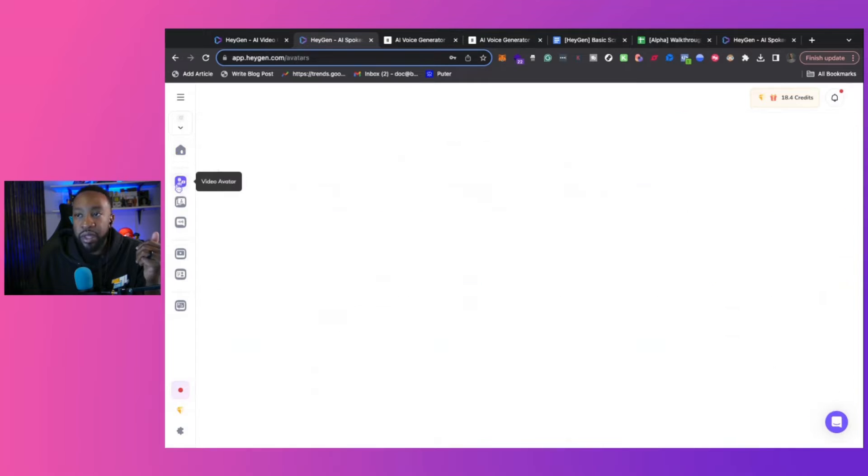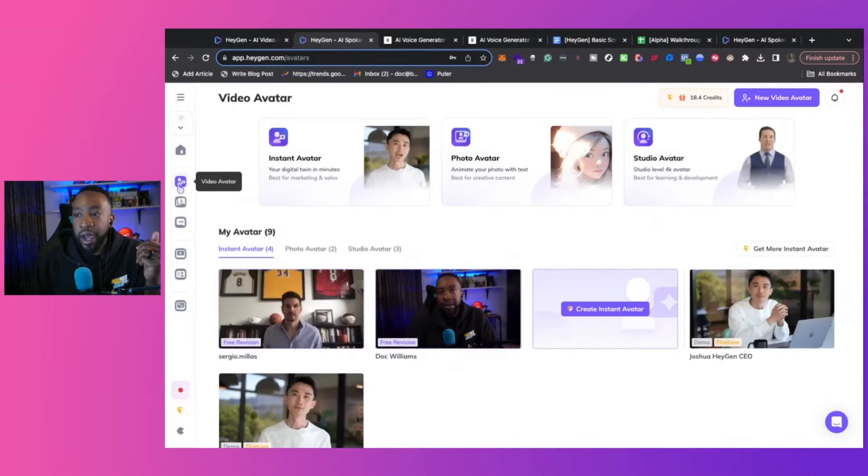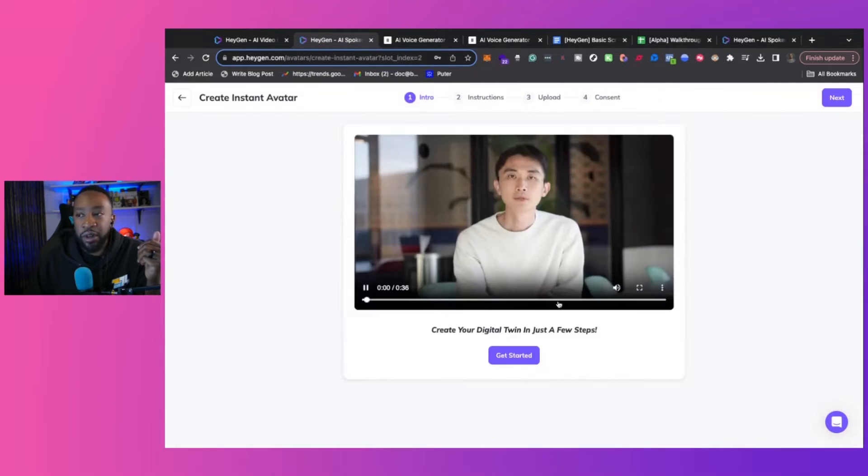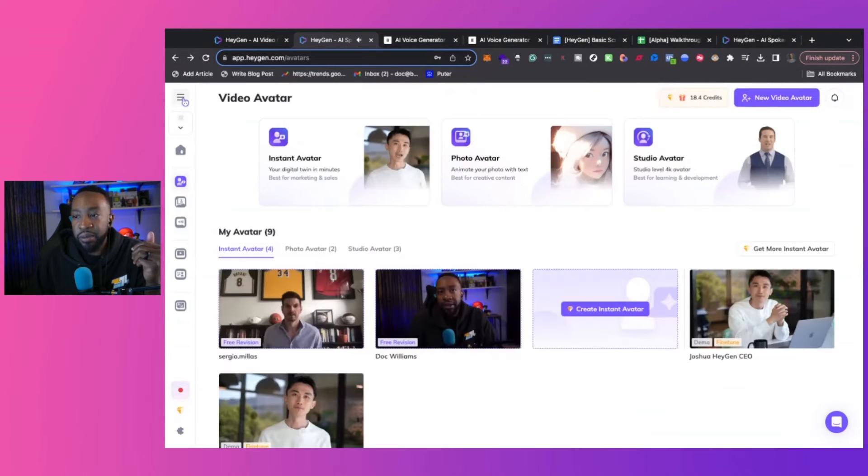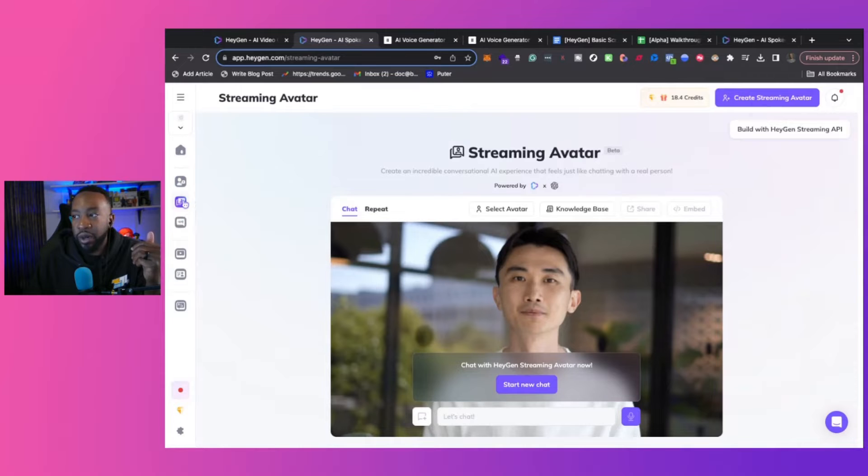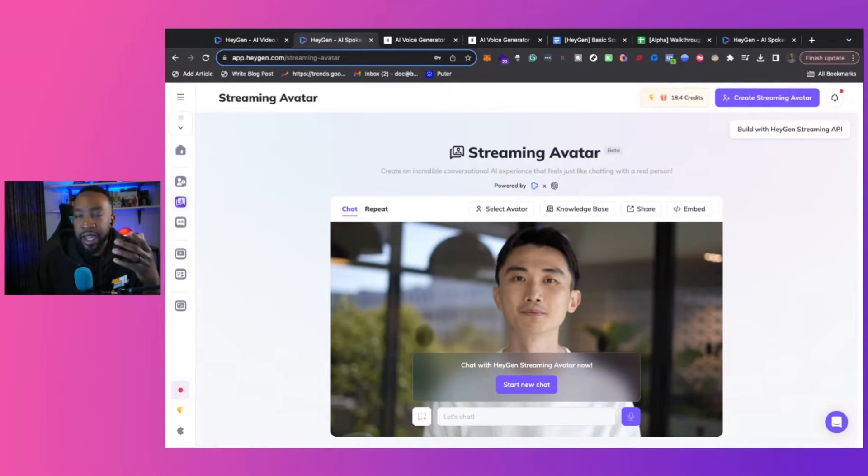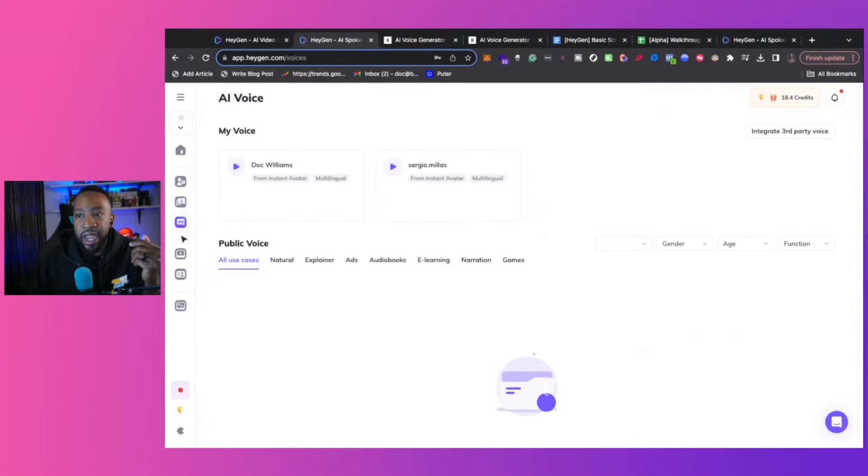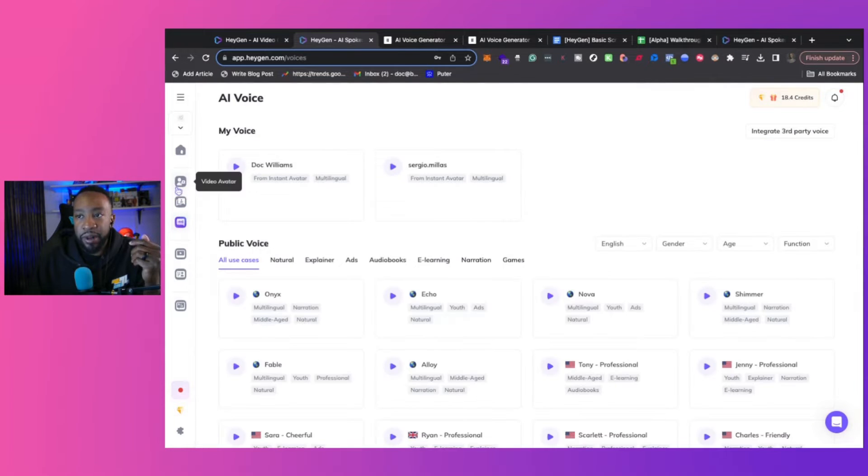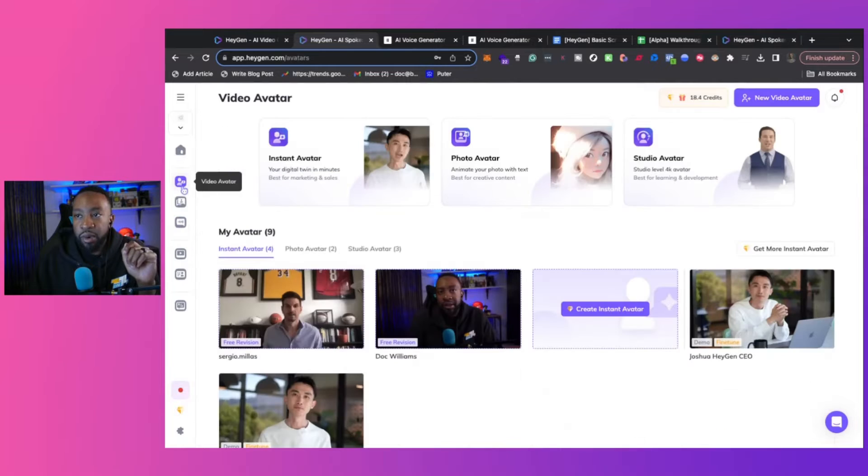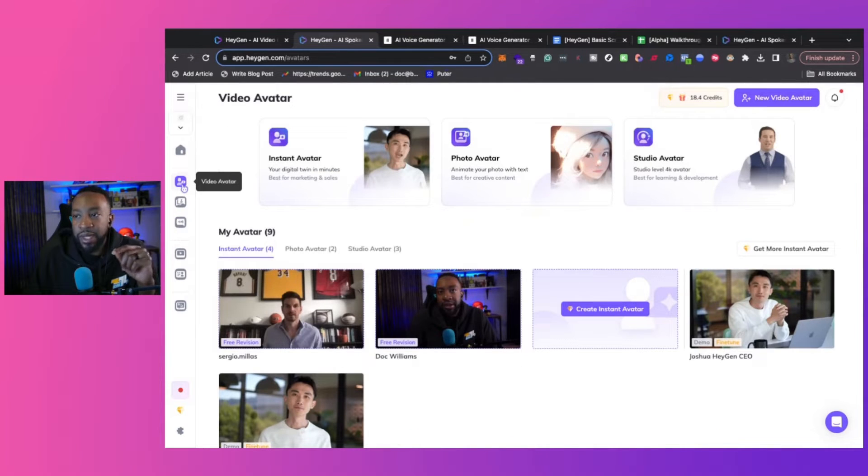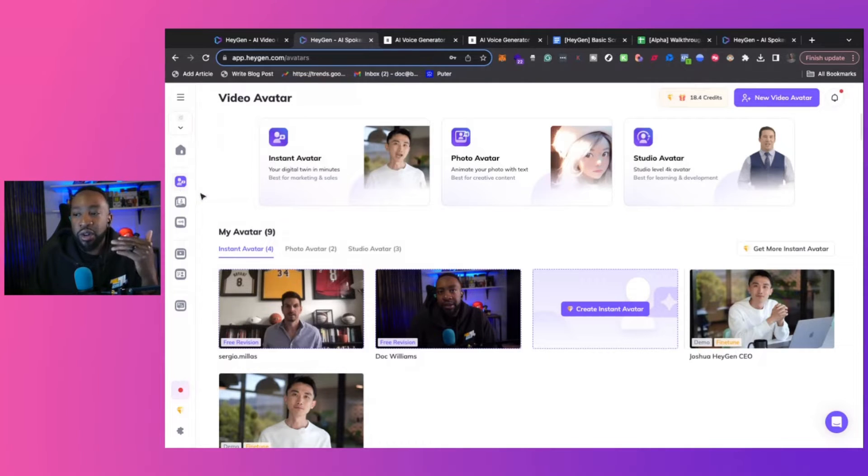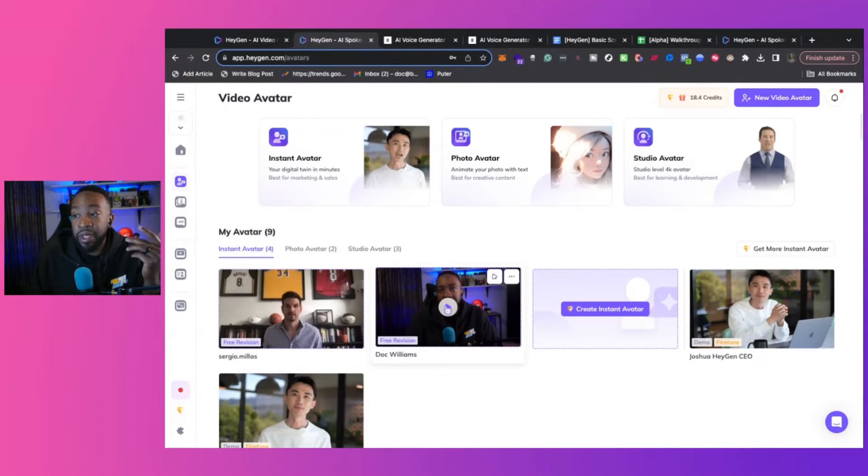If we look under video avatars, this is where you can create your own avatar and go through the process to do that. You can also do streaming avatar where you can have a conversation with an AI experience with an avatar, or you can have AI voice. We're going to be focusing on two main areas. Number one, the video avatar. This allows you to create the avatar that whatever lines you feed it, it can start reacting like you, and it can be lifelike.